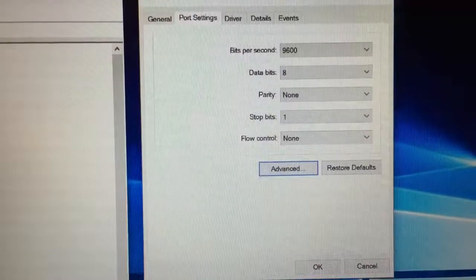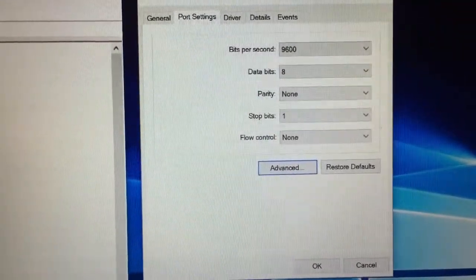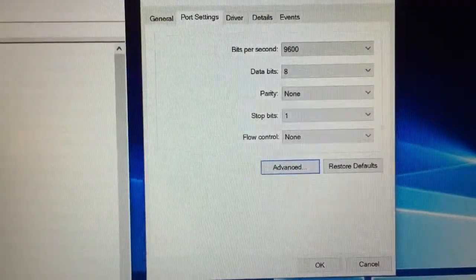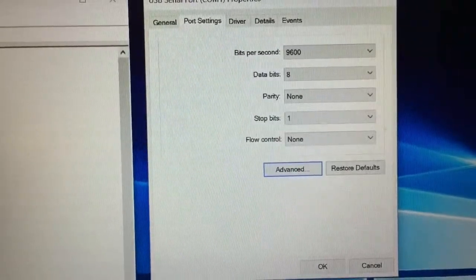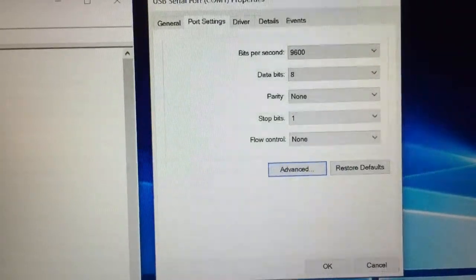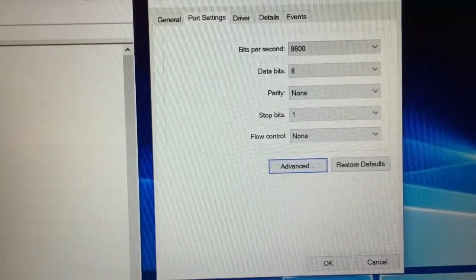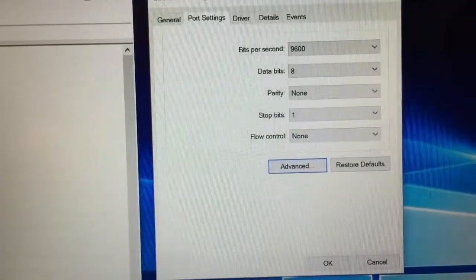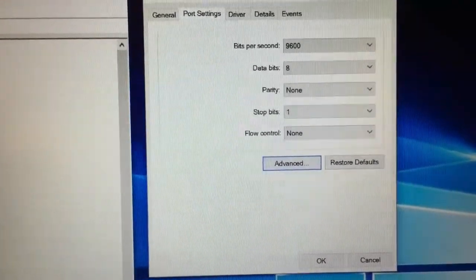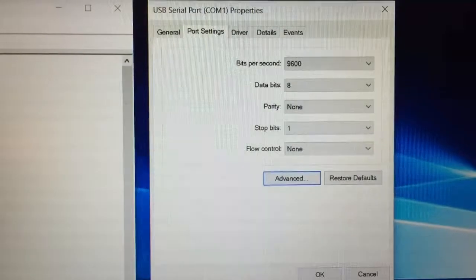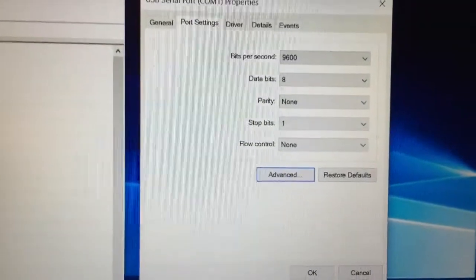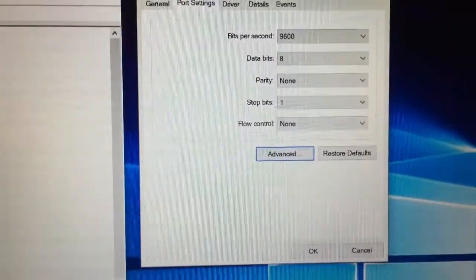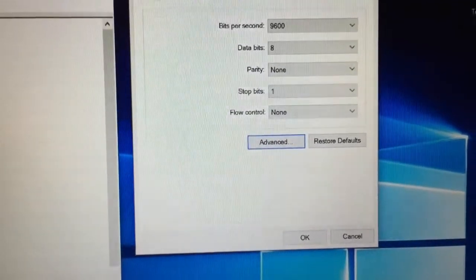Now, these are the settings you're going to want to use. 9,600 bits per second, 8 data bits, parity none, stop bits 1, flow control none. This is what was recommended. I'm no computer whiz, but that's the way I set mine up. I followed the directions, and it worked.